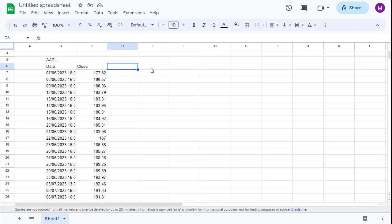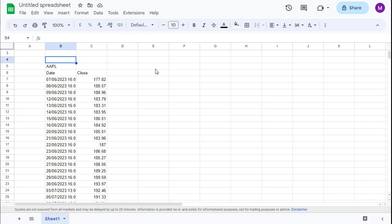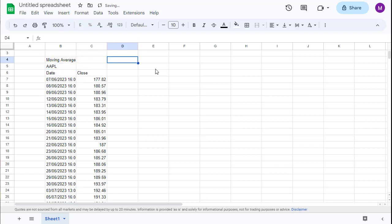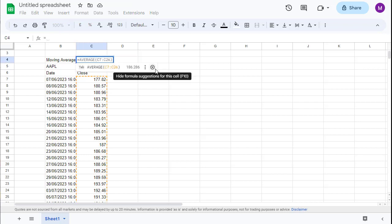So the next step would be to calculate the moving average. We are going to do this by writing here our average, and next, as the name already suggests, we are going to apply the average function.